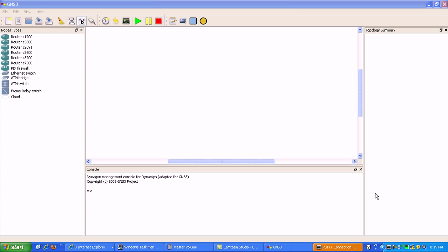Hi, my name is Steve Bowler and in this video I'm going to be configuring frame relay in a point-to-point manner using sub-interfaces under the serial interface.